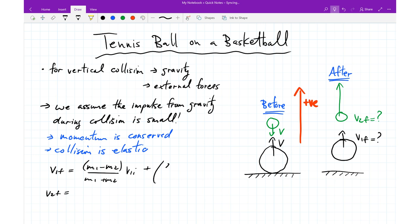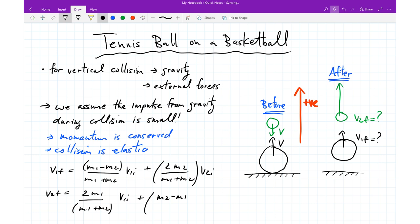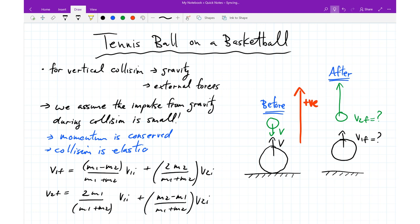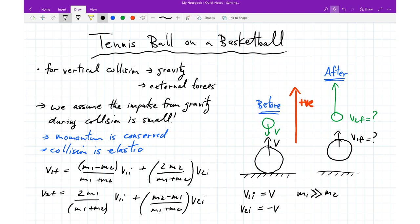In a previous video, I showed that for 1D collisions you can get algebraic expressions for the final velocities of two colliding objects with different masses, given conservation of linear momentum and conservation of kinetic energy. After the basketball's first bounce, it's moving upward at velocity v, while the tennis ball is still moving down at velocity negative v. The other approximation we make is that the mass of the basketball M1 is much greater than the mass of the tennis ball M2.